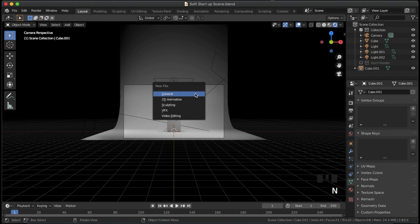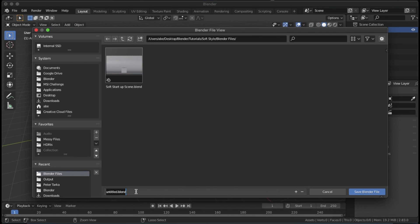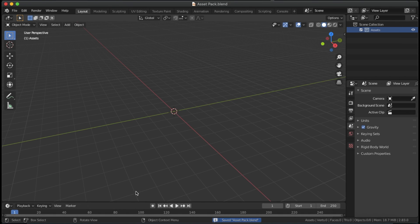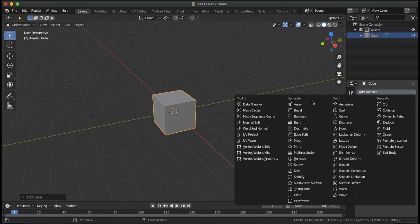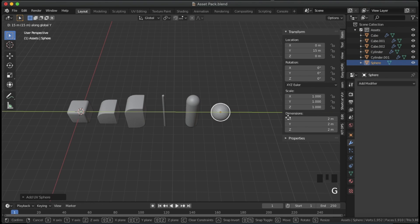Time to start making the asset pack. Start a new blend file and save it as something like assetpack.blend. Start with simple objects, such as cubes, cylinders, and spheres.